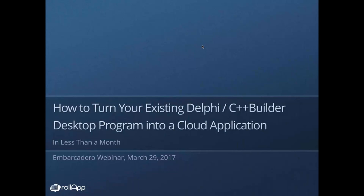Hello, good morning, good afternoon, and good evening. Thanks for joining us today. This is Jim McKeith, Chief Developer Advocate for Embarcadero Technologies. Thanks for joining us for this special webinar about how to turn your existing Delphi and C++ Builder desktop applications into cloud applications in less than a month.